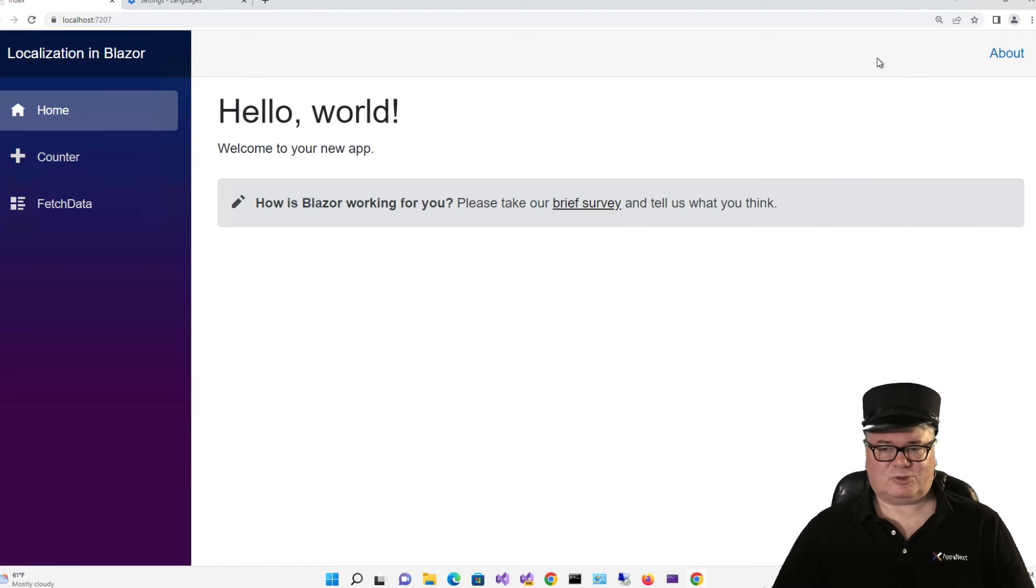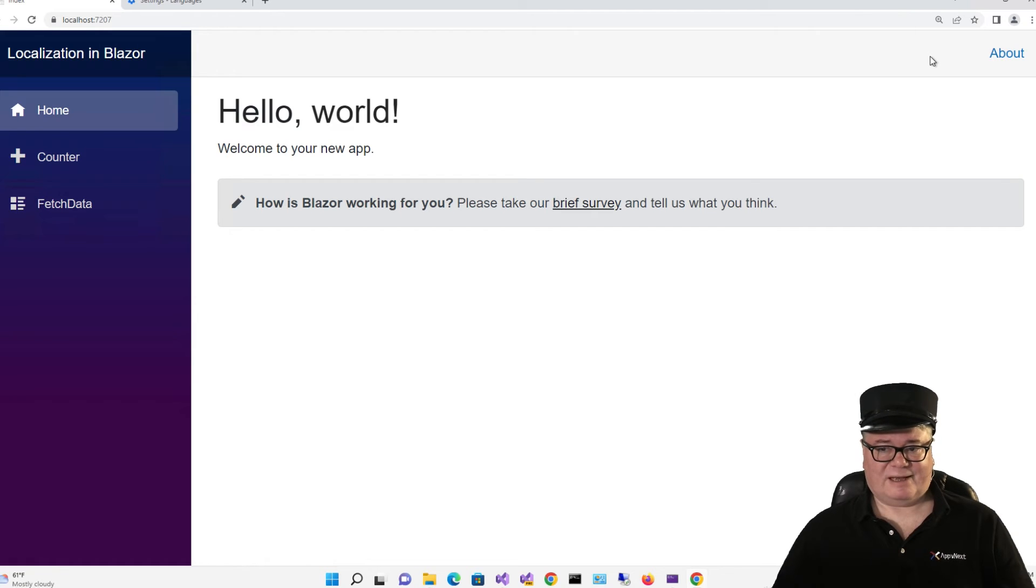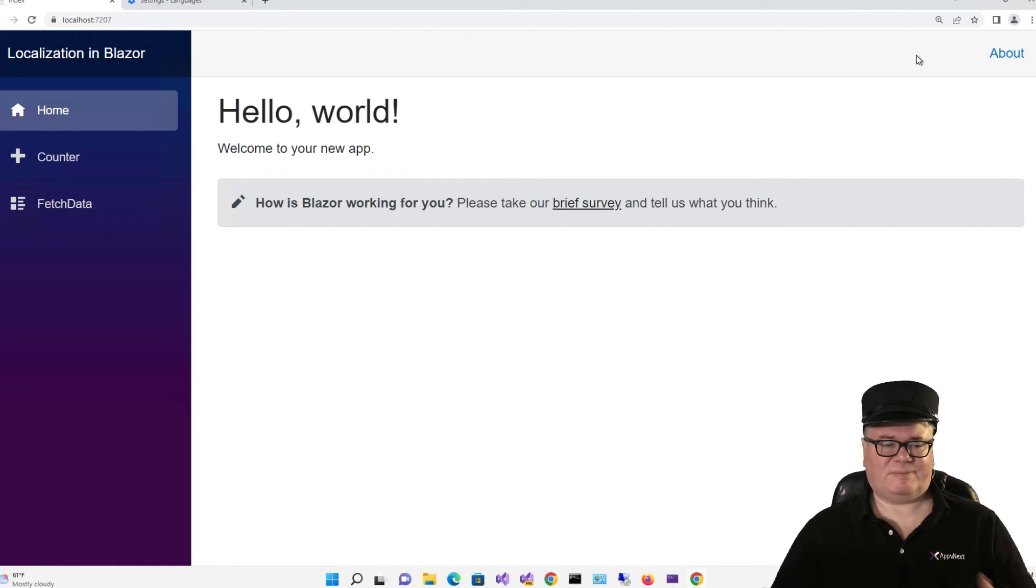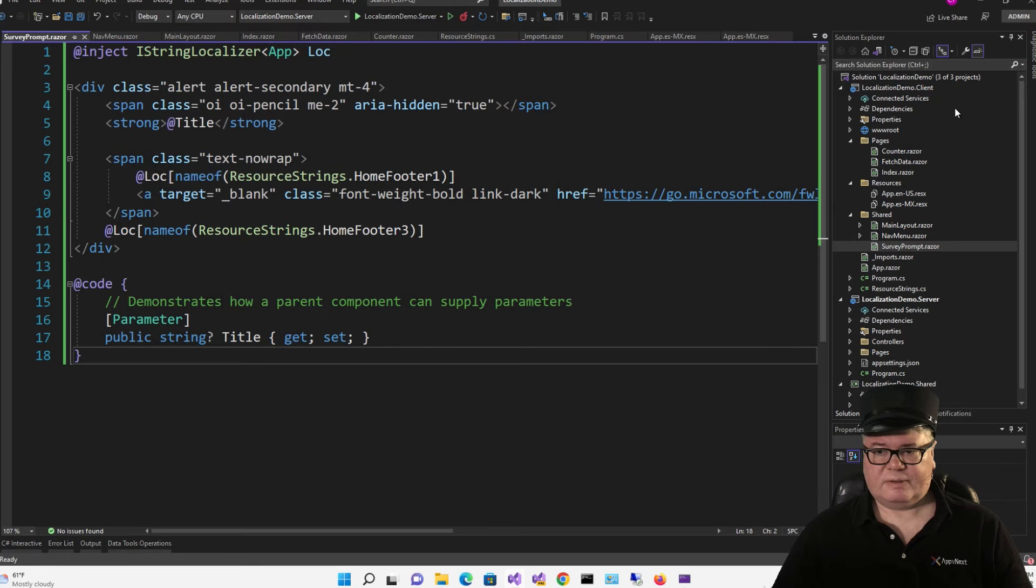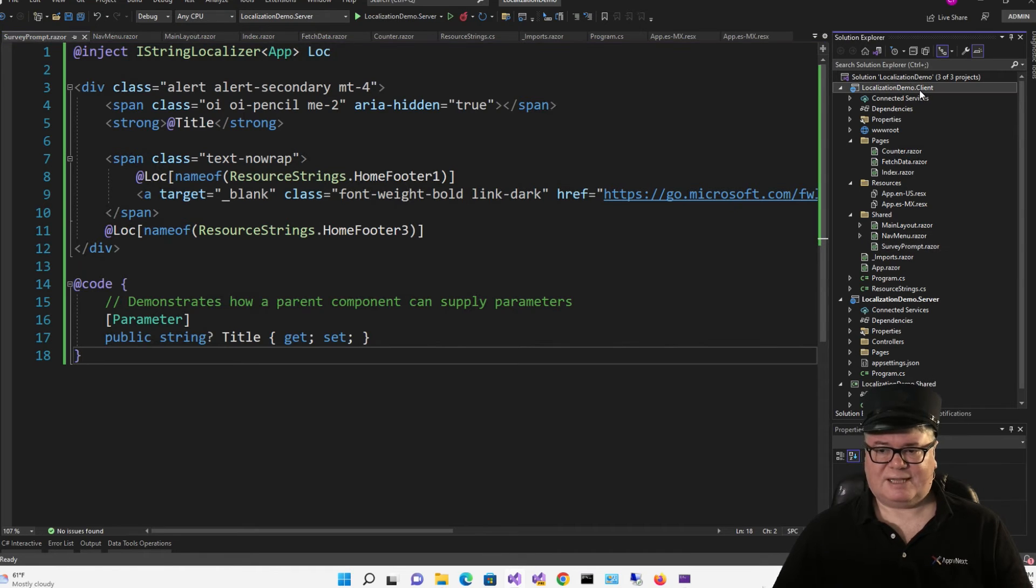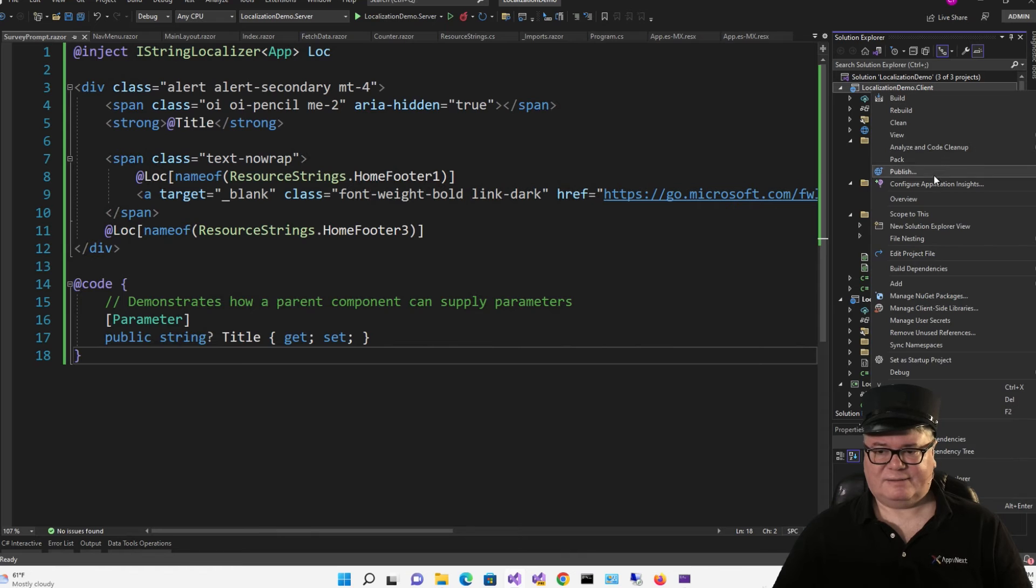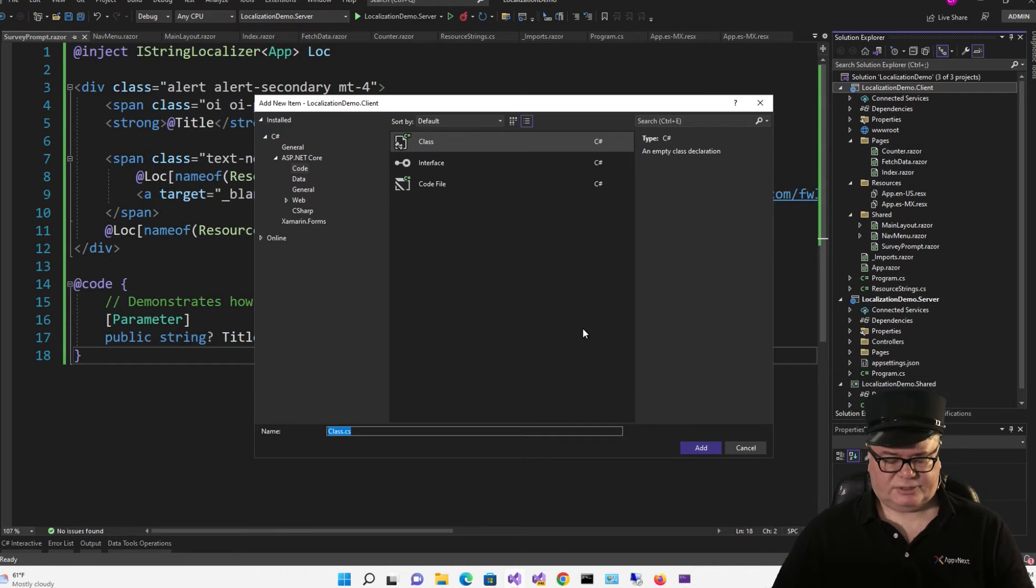Now, wouldn't it be cool if I could just drop down a list of languages like most web apps have? And then the language updates dynamically. I like that idea. Let's do that.